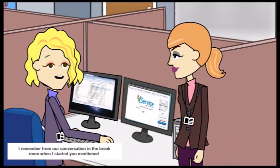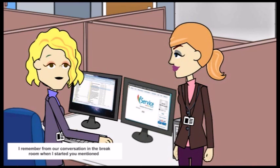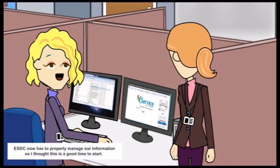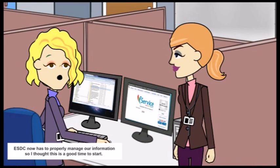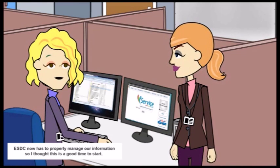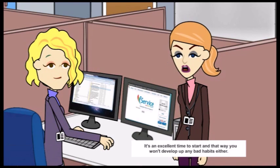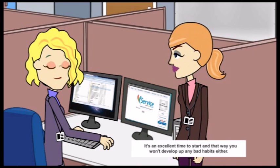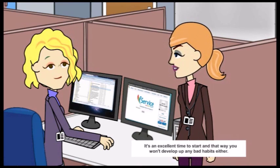I remember from our conversation in the break room when I started, you mentioned ESDC now has to properly manage our information, so I thought this is a good time to start. It's an excellent time to start, and that way, you won't develop any bad habits either.